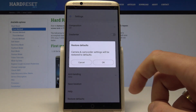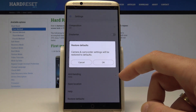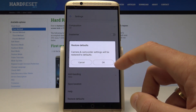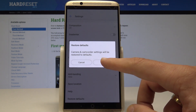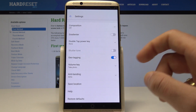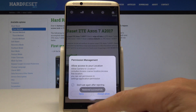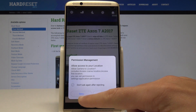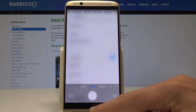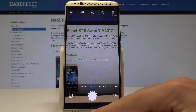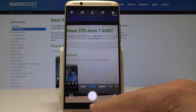In order to restore camera and camcorder settings, let's tap OK. You have now restored the settings to the default values, so everything went well. You can now use the factory configuration of your camera.